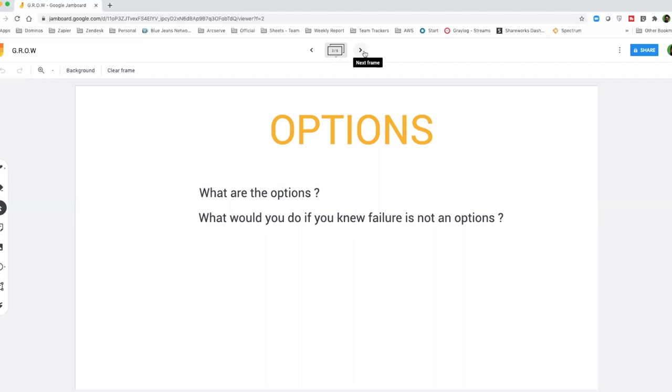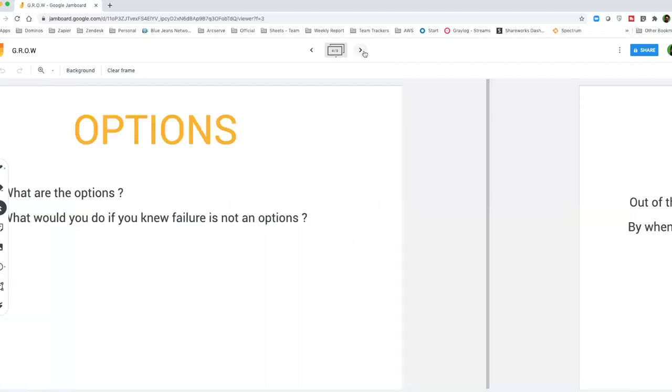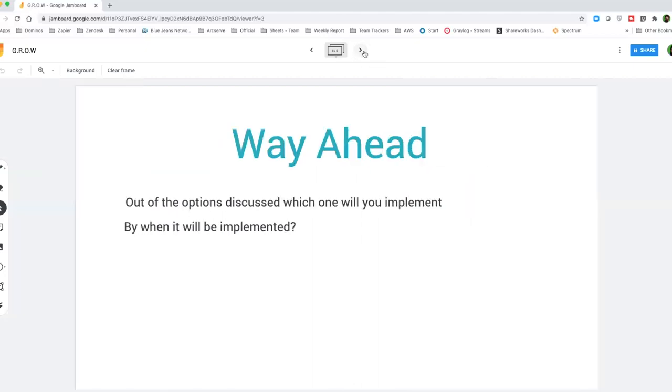Once you've got those options, then the last is way ahead. It is sometimes also labeled as will or will to do. But for me, way ahead is more relevant because we are going to choose the best option out of all the options that we have looked at, and then take our actions based on that and go towards the path of achieving the goal.